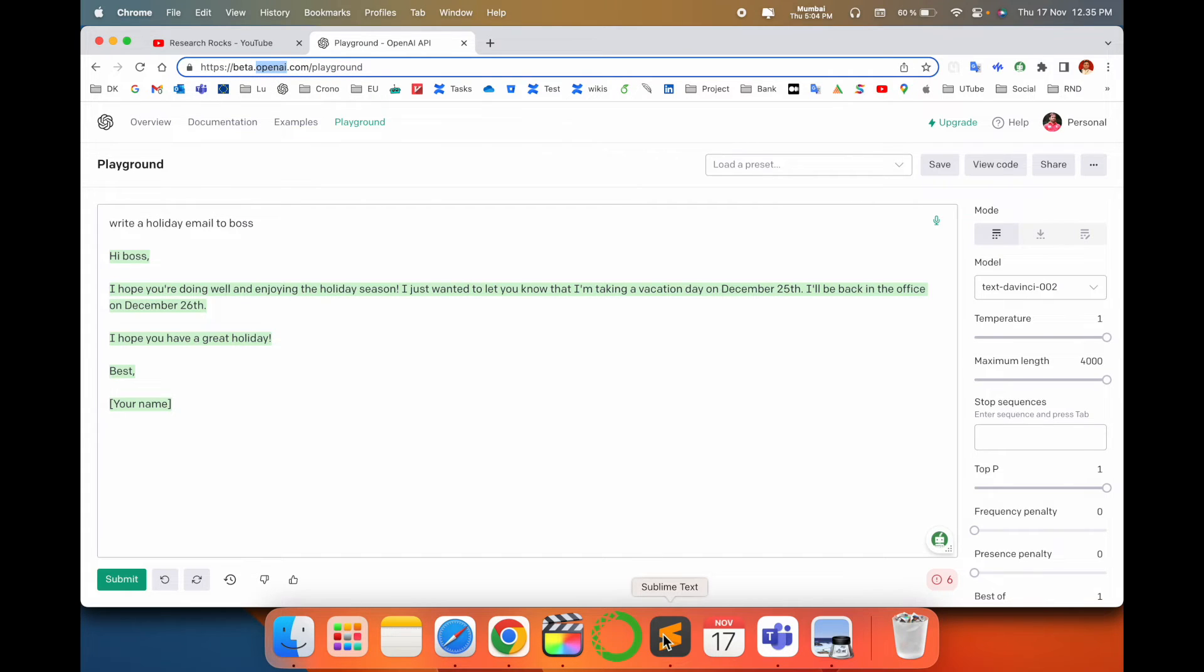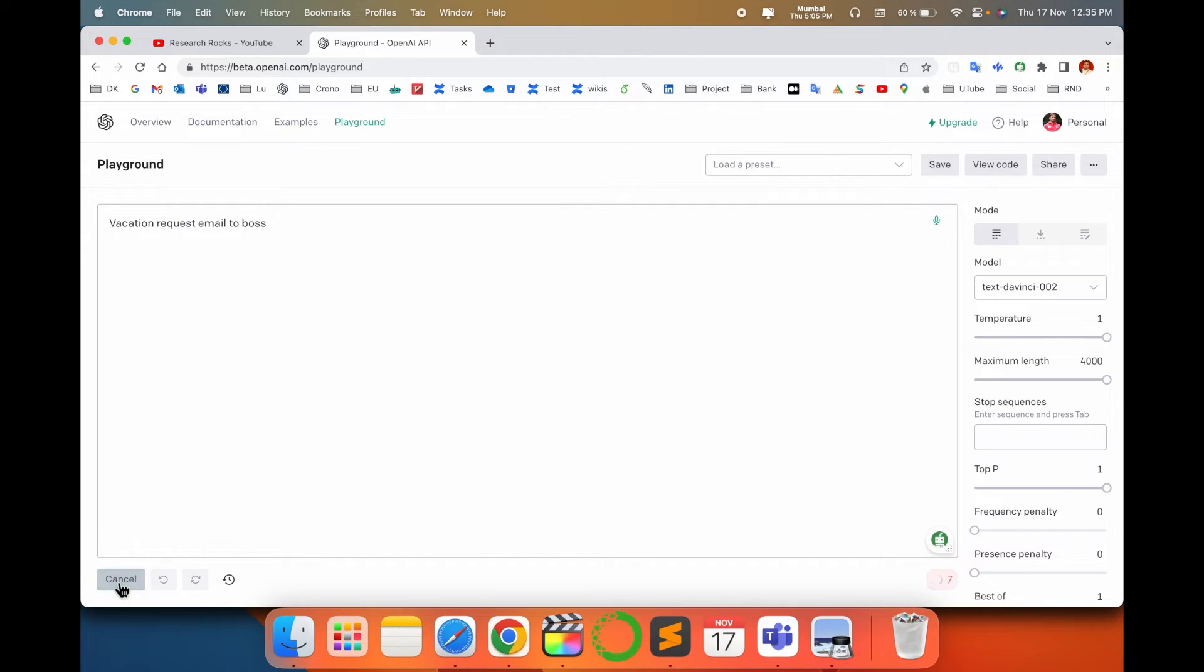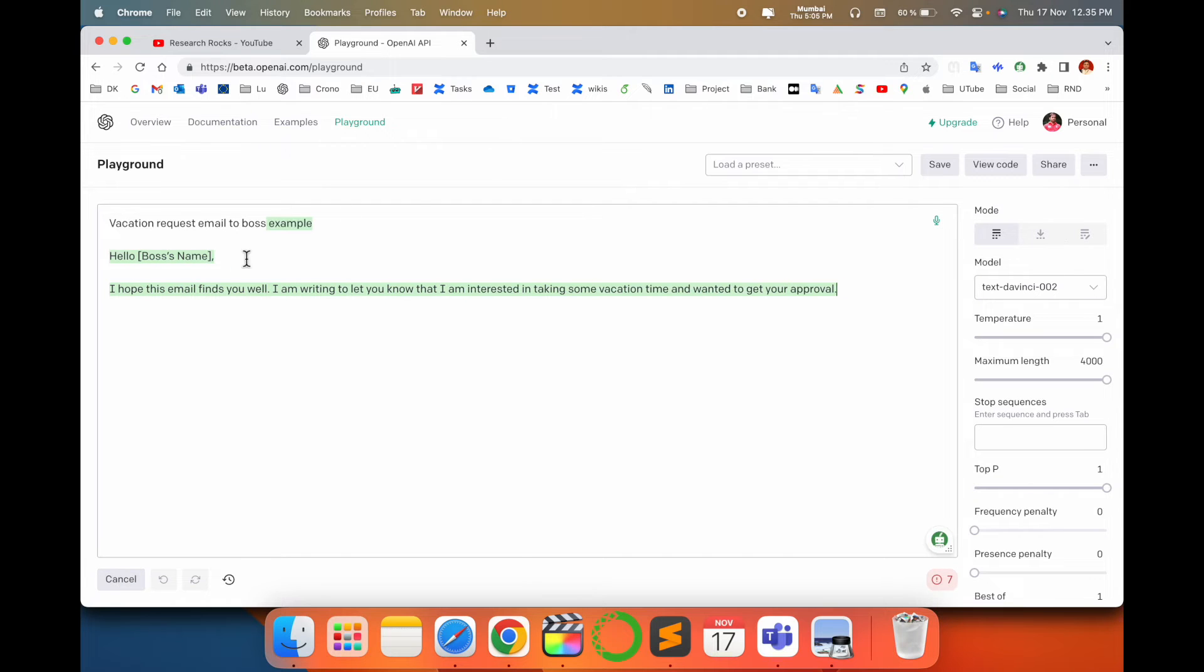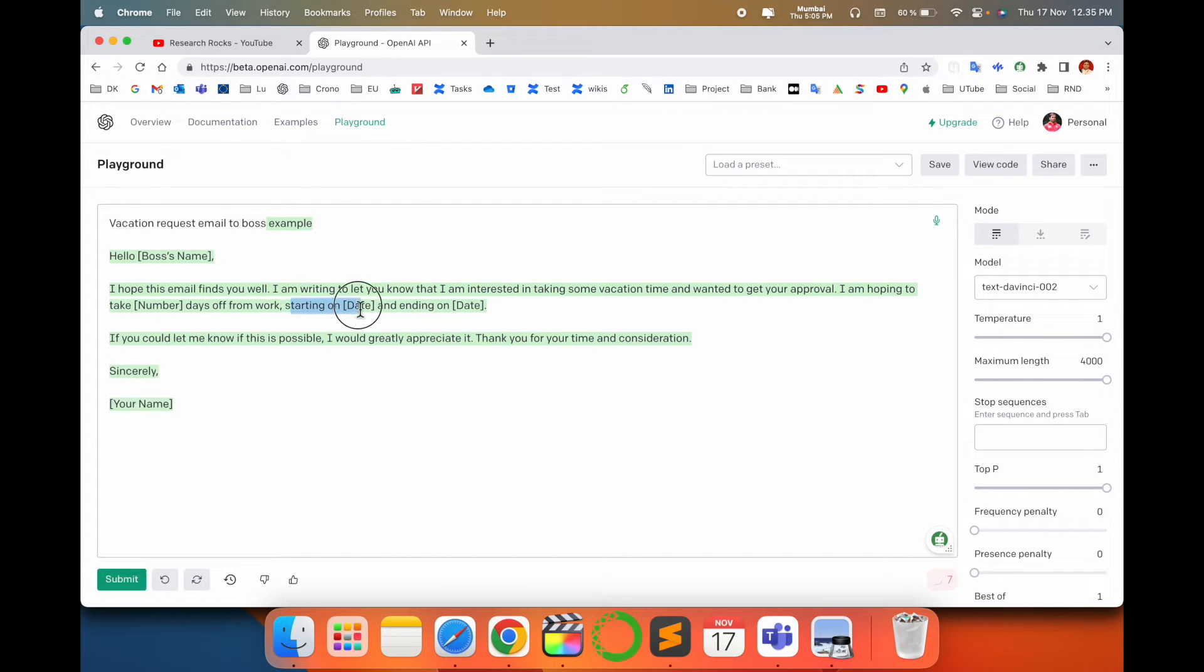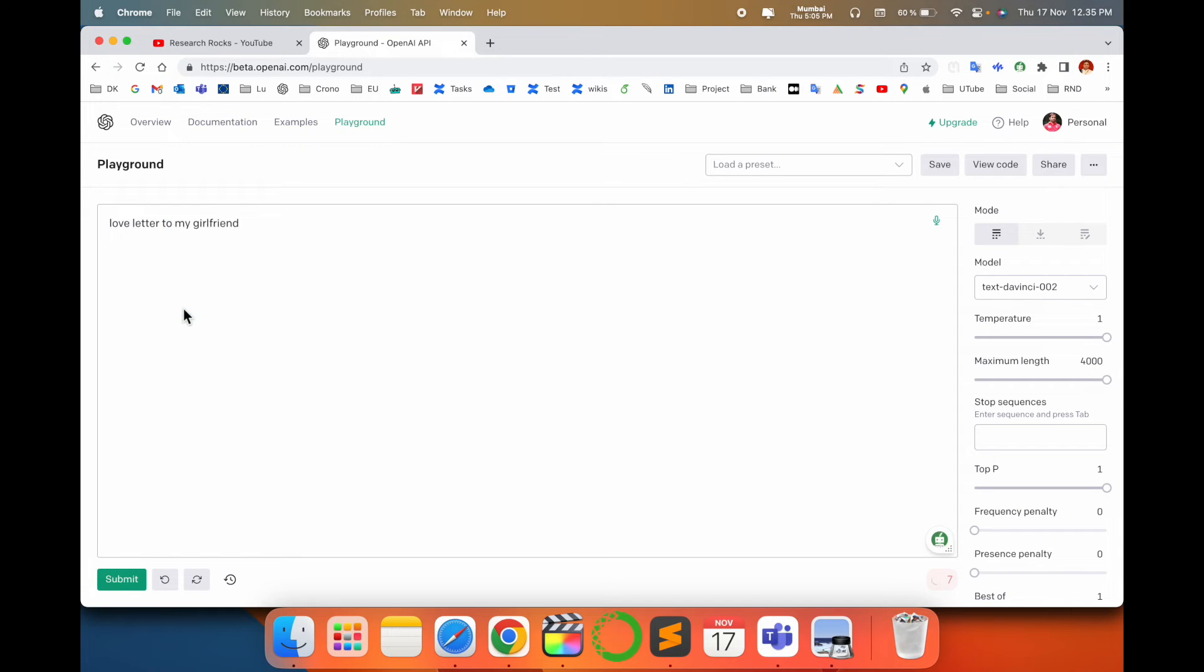I can type here 'vacation request to boss.' The sentence is different but it's definitely an example to consider. Look at this—starting date and ending date, and that's it. It's amazing.